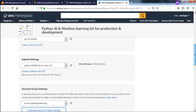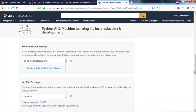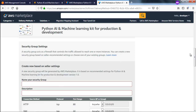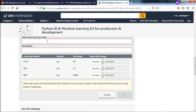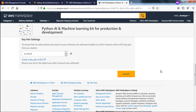Go with the default VPC and subnets — it will create a new one. For security groups, go with the default or click 'Create New Based on Seller Settings'. You can name it something like 'AI ML Marketplace SG' with a description like 'Security group for AI ML VM provisioned from marketplace'. You can see these three ports are open. Click Save and then click Launch.